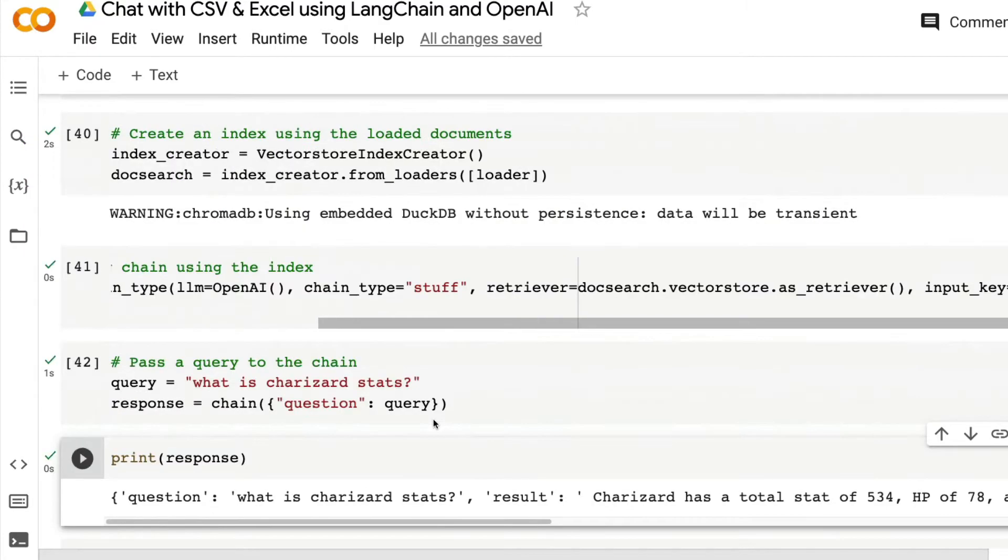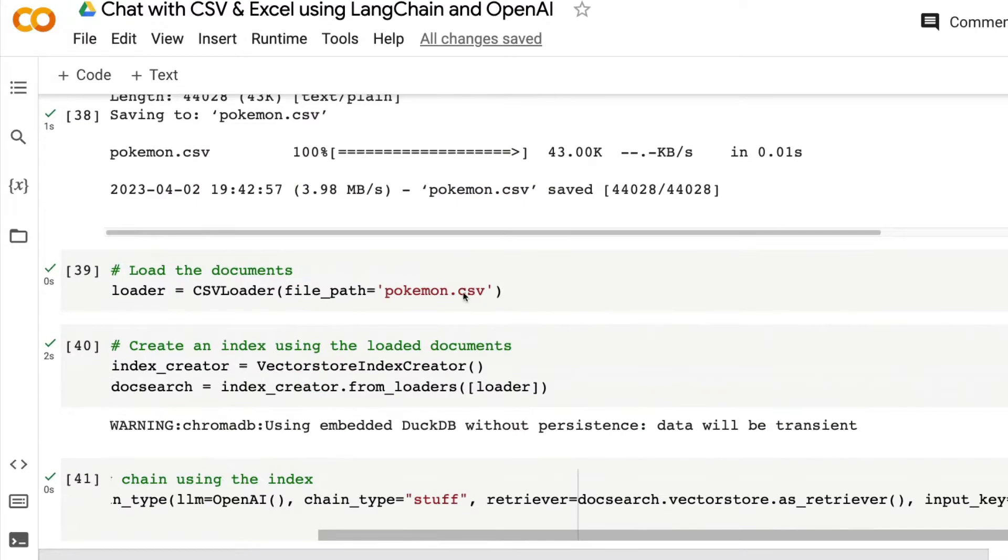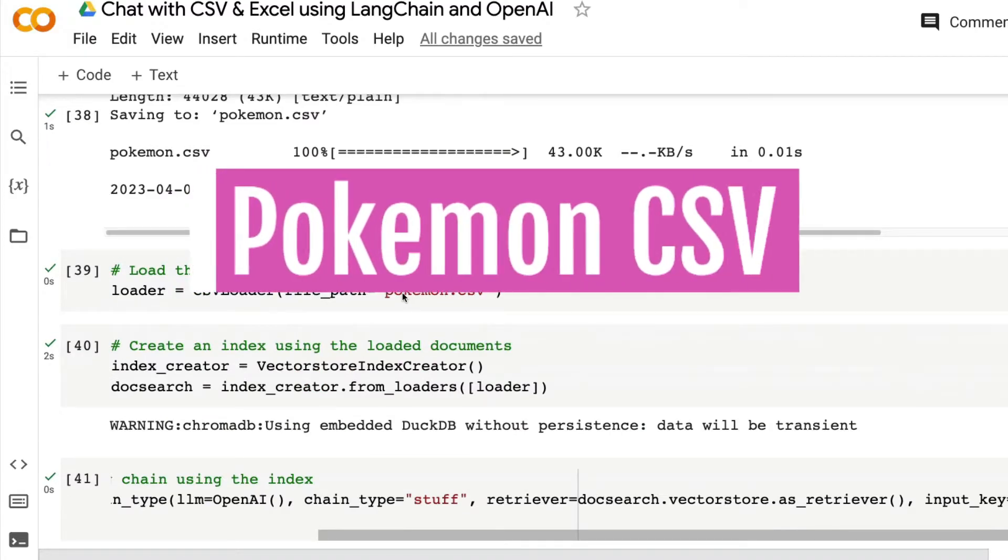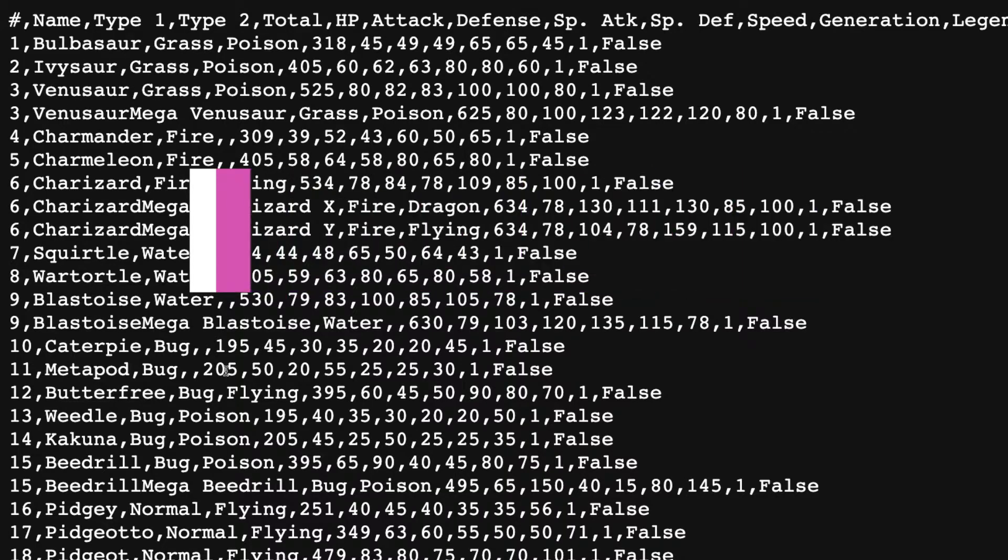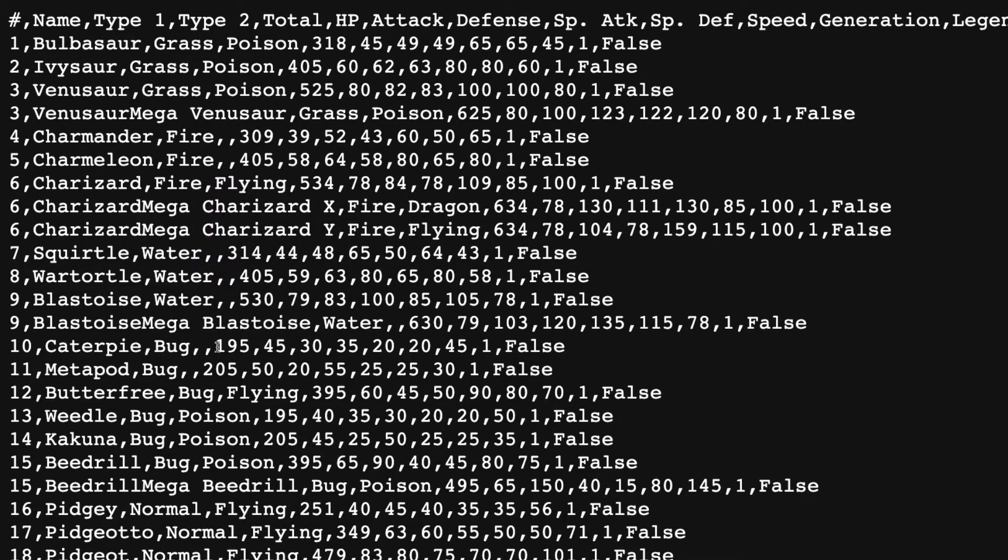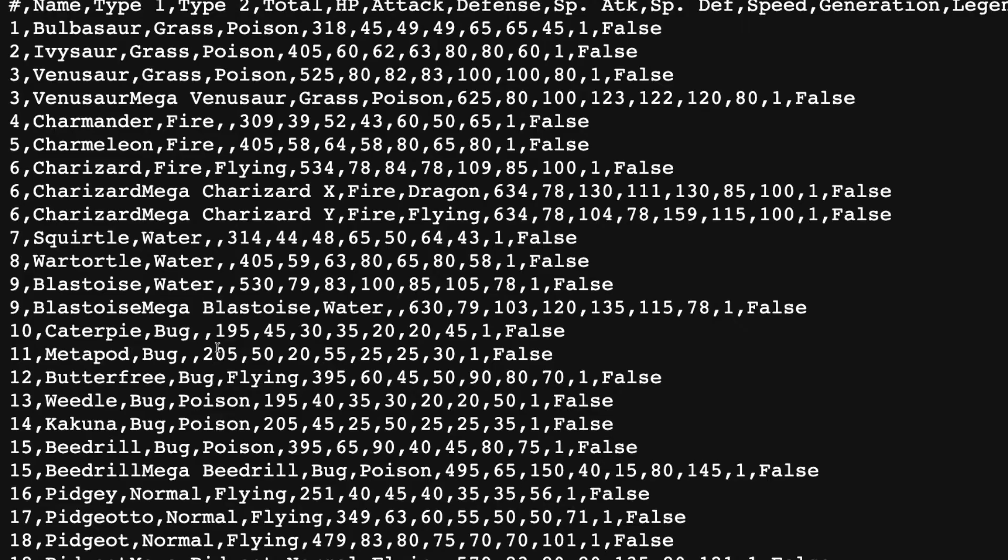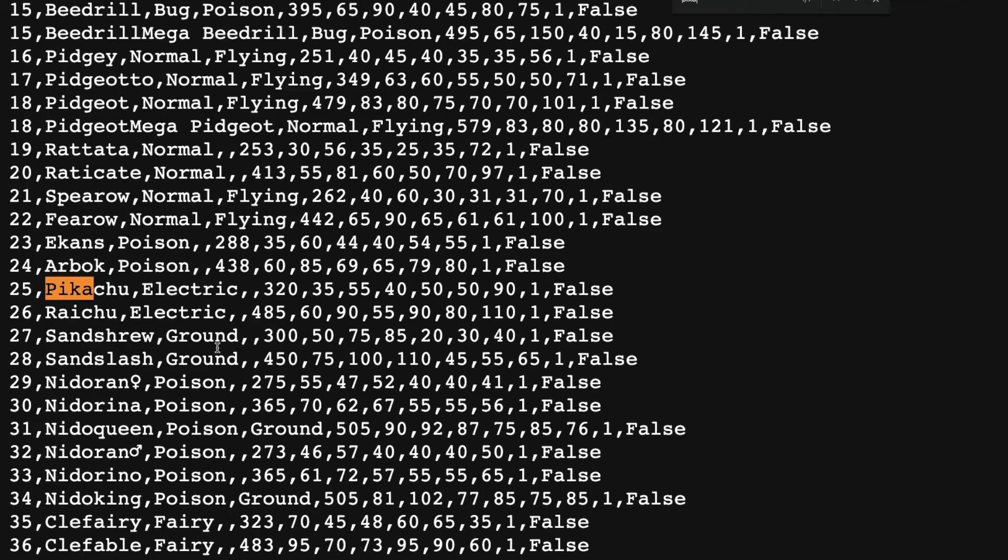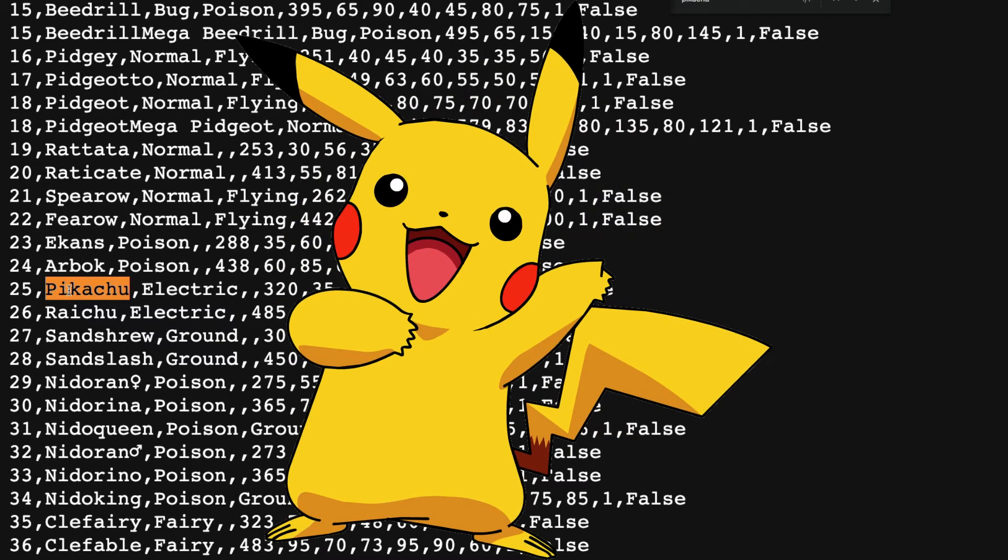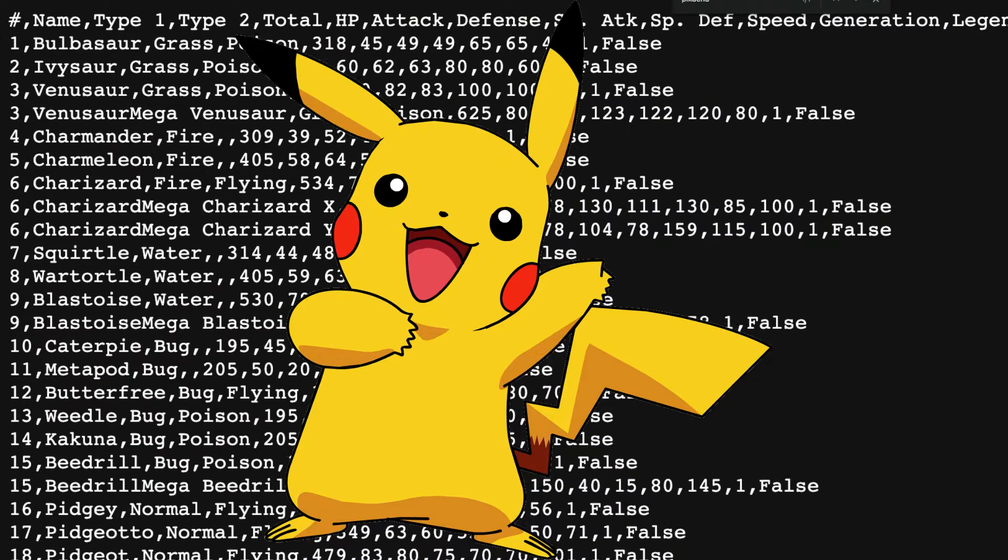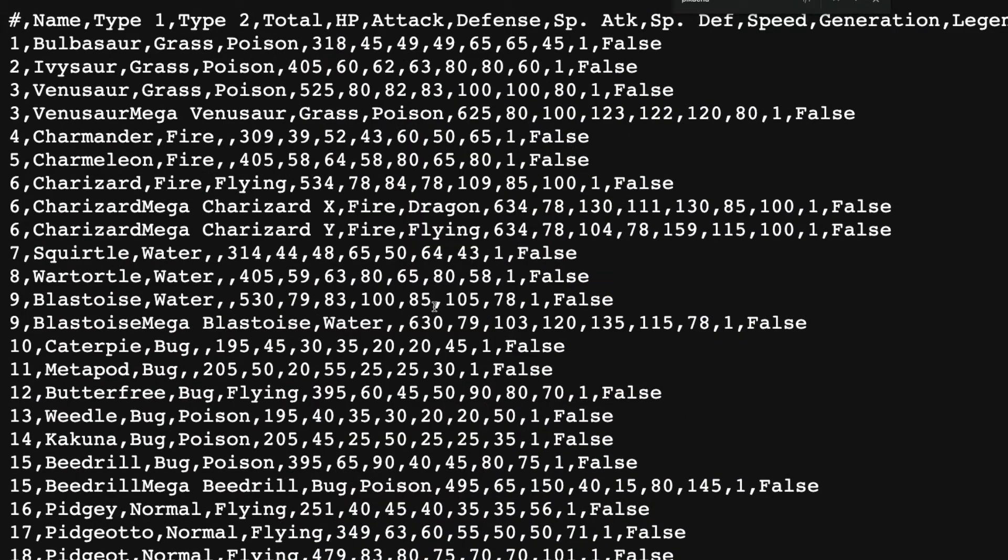This demo is from a file called Pokemon. This is a file that has got a lot of Pokemon related information. It has got Bulbasaur and all these Pokemon names. The only thing I probably know is Pikachu. I'm going to look for Pikachu. Pikachu is electric, with some details like 320 and all these things with respect to the column.